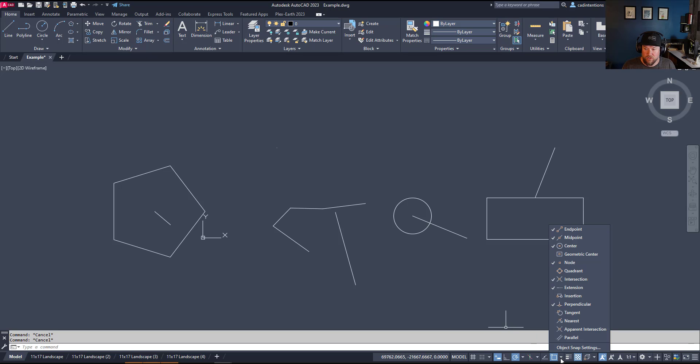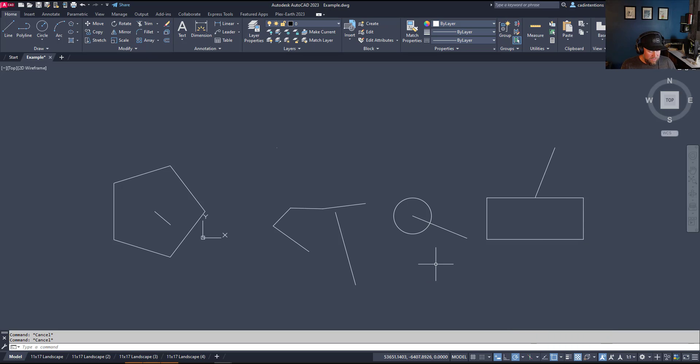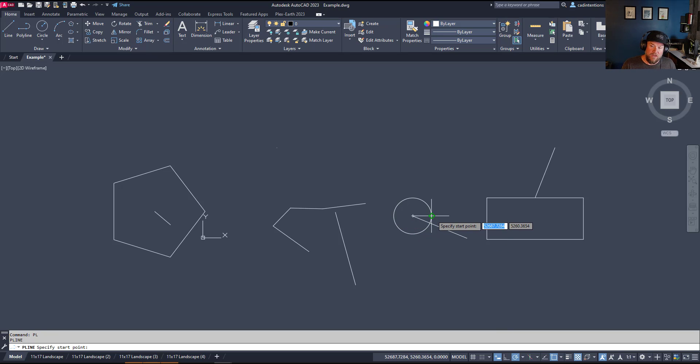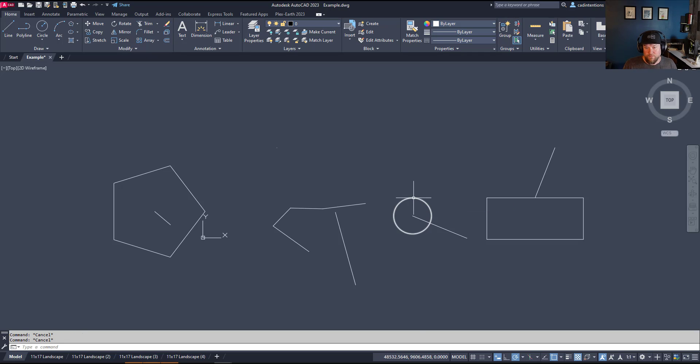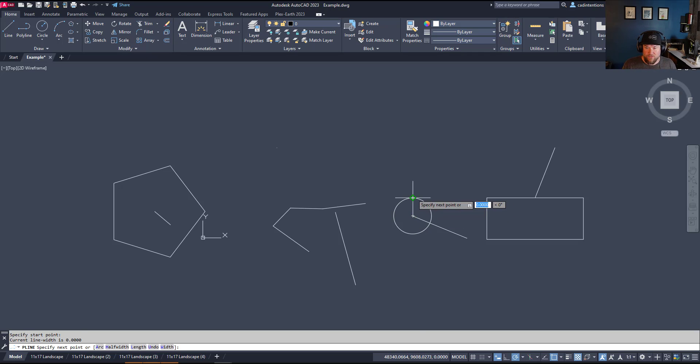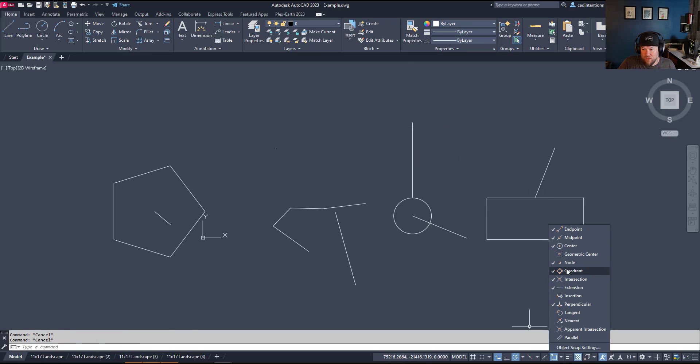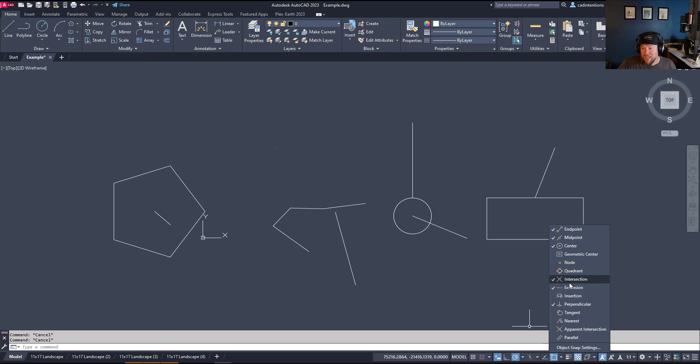Quadrant is also somewhat useful. That's going to allow you to snap to the quadrants, so either the bottom, left, right, or top of a circle or arc. This can be helpful if you're needing to snap to those points. But typically I'm going to leave these off until I need them to reduce accidentally snapping to things I don't need.